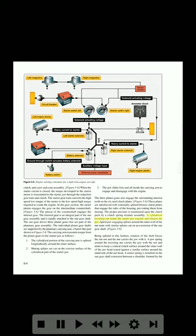A cylindrical traveling nut inside the starter jaw extends and retracts the jaw. Spiral jaw engaging splines around the inner wall of the nut mate with similar splines cut on an extension of the sun gear shaft. Being splined in this fashion, rotation of the shaft forces the nut out and the nut carries the jaw with it. A jaw spring around the traveling nut carries the jaw with the nut and tends to keep a conical clutch surface around the inner wall of the jaw head seated against a similar surface around the underside of the nut head.